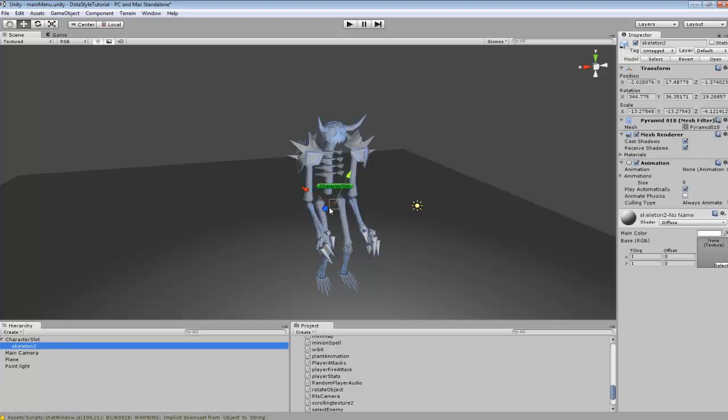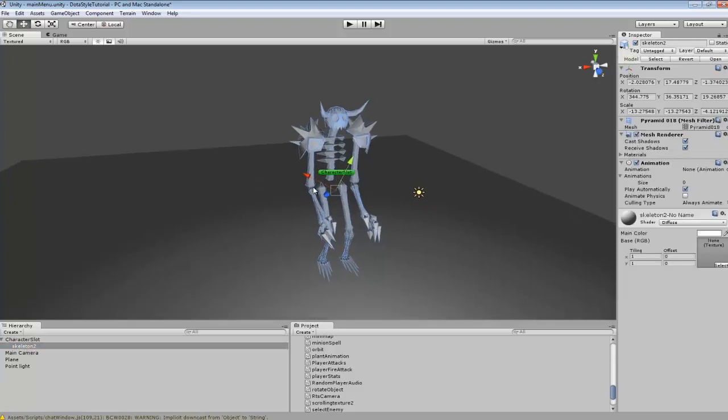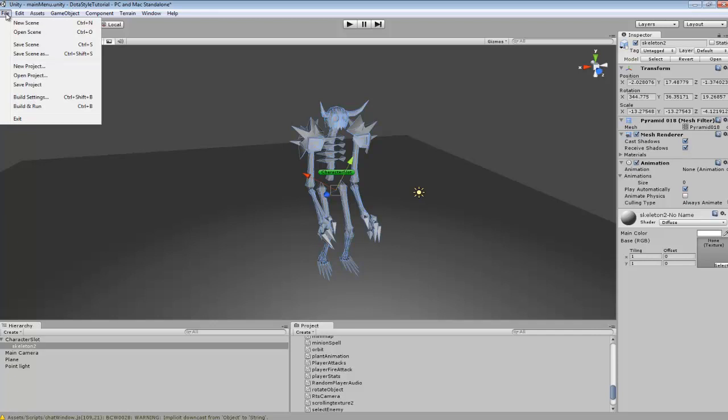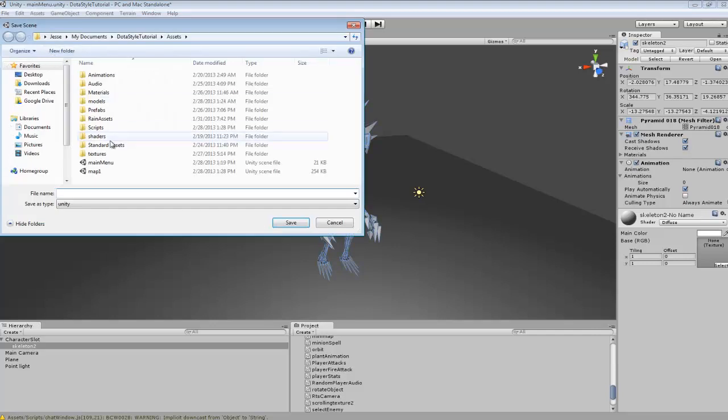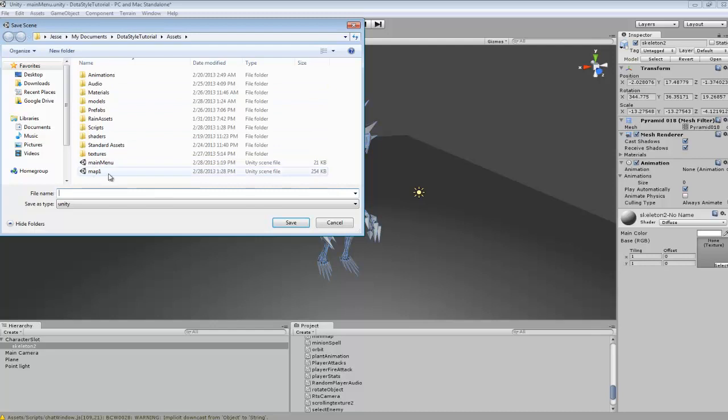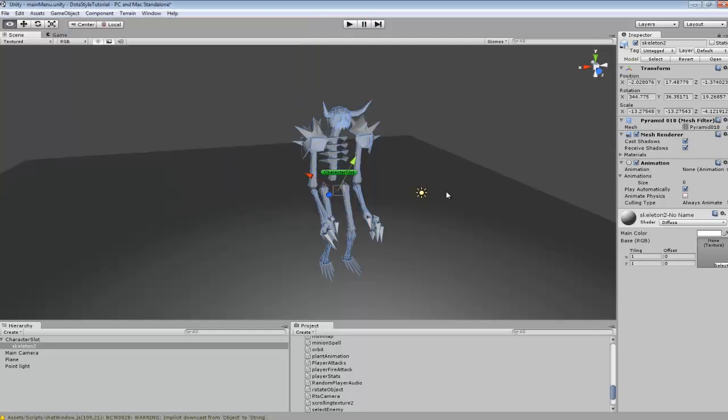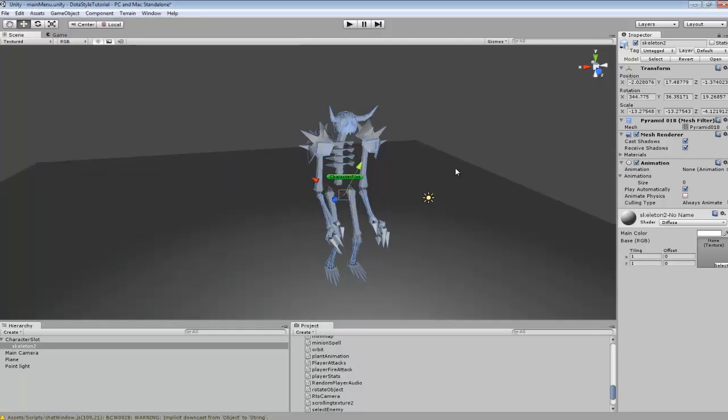What I did was I just threw one of my skeleton characters into the scene and I am working in my main menu scene. So you're going to want to create a new scene if you haven't already and then go save scene as and save it as whatever you want, but mine is set as main menu. And then I have map 1 which is my level. So that's how I have everything set up currently.